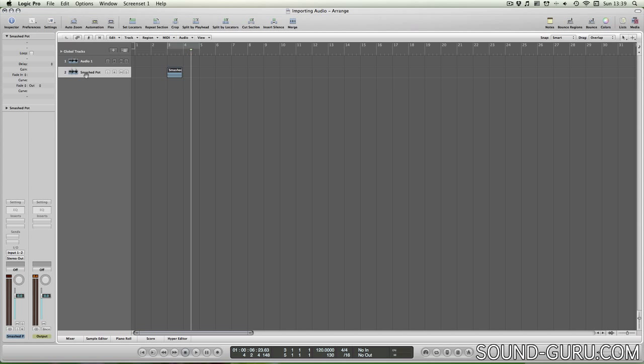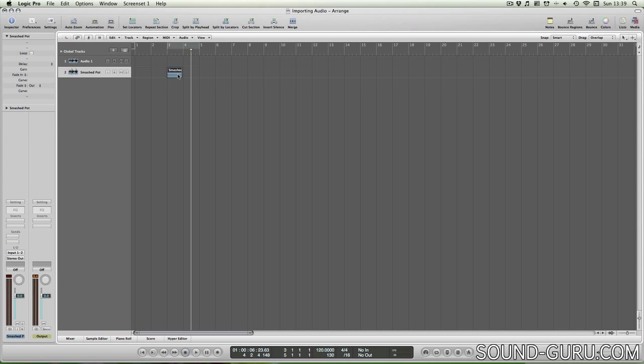Be careful when importing files onto existing tracks because if you put a stereo file on a mono track, it will replay in mono and will sound a bit different.